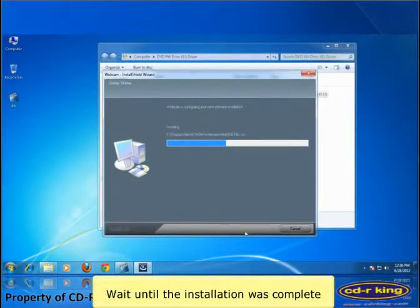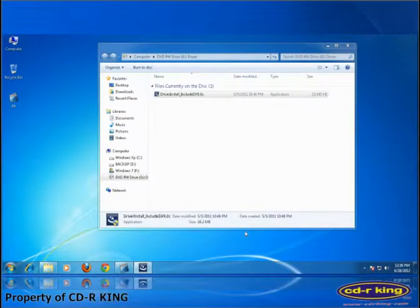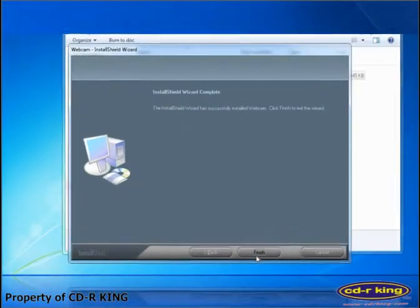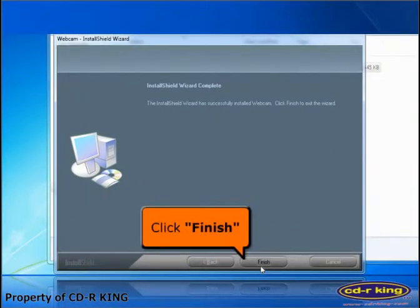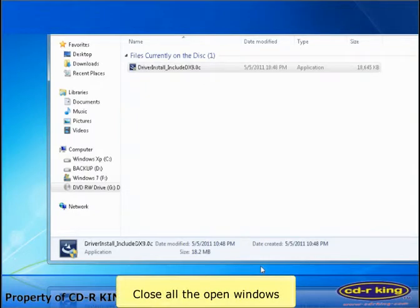Wait until the installation is complete. Then click finish button. Close all the open windows.